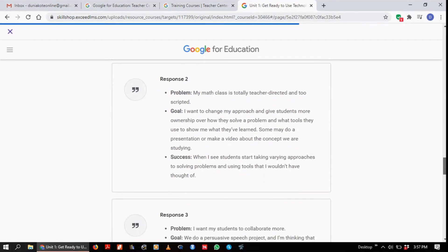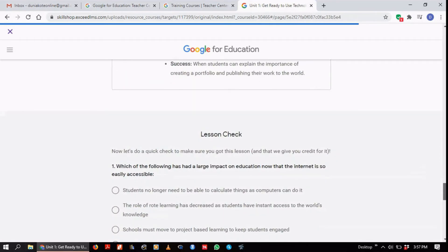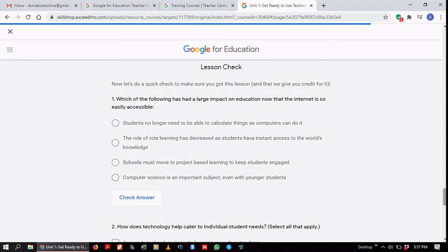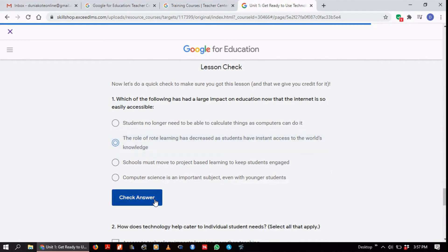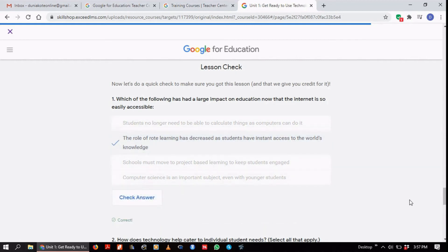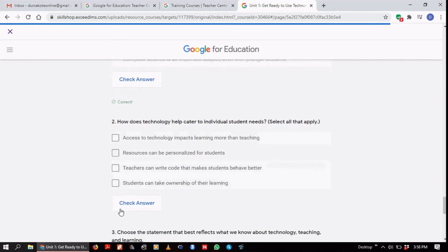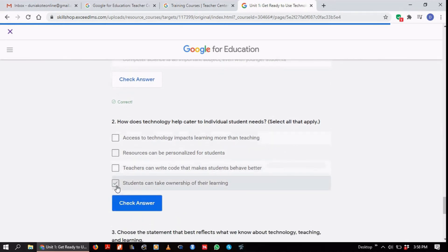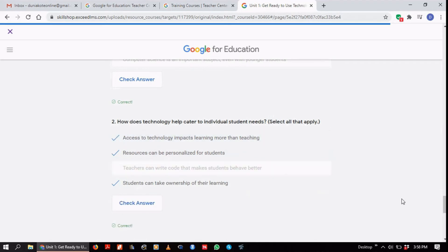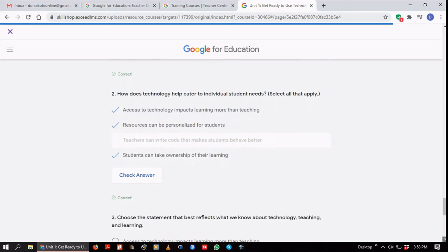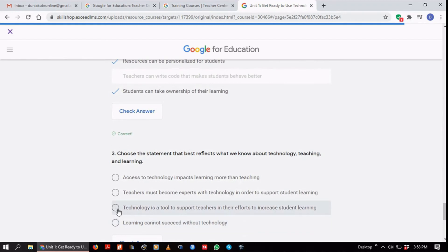After that, there's something called a lesson check, which is like a mini quiz. The questions come in different formats. Where there's only one answer, there's a radio button, and when you click it and say 'Check Answer,' it will check your answer. Where there are multiple correct answers, you find checkboxes and you need to select all of the right answers. Once you're done with that, it allows you to go to the next section: 'Get Familiar with Google Tools for the Digital Classroom.'